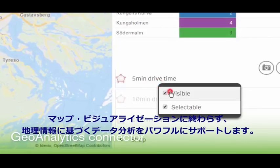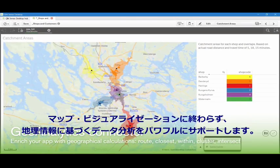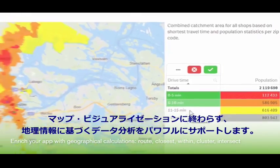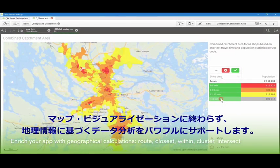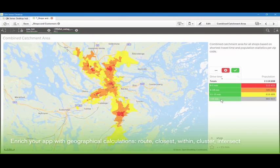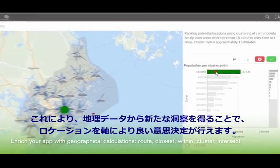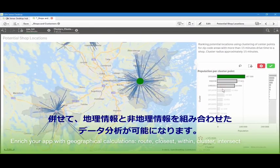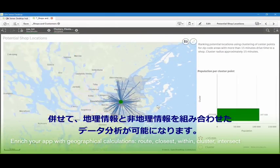Qlik Geo Analytics not only provides state-of-the-art map visualization, but also a set of powerful tools that allow you to analyze, not just visualize, geographical information. You can make better location-related decisions by uncovering hidden geographical relationships or jointly analyzing geo data together with non-geo data.